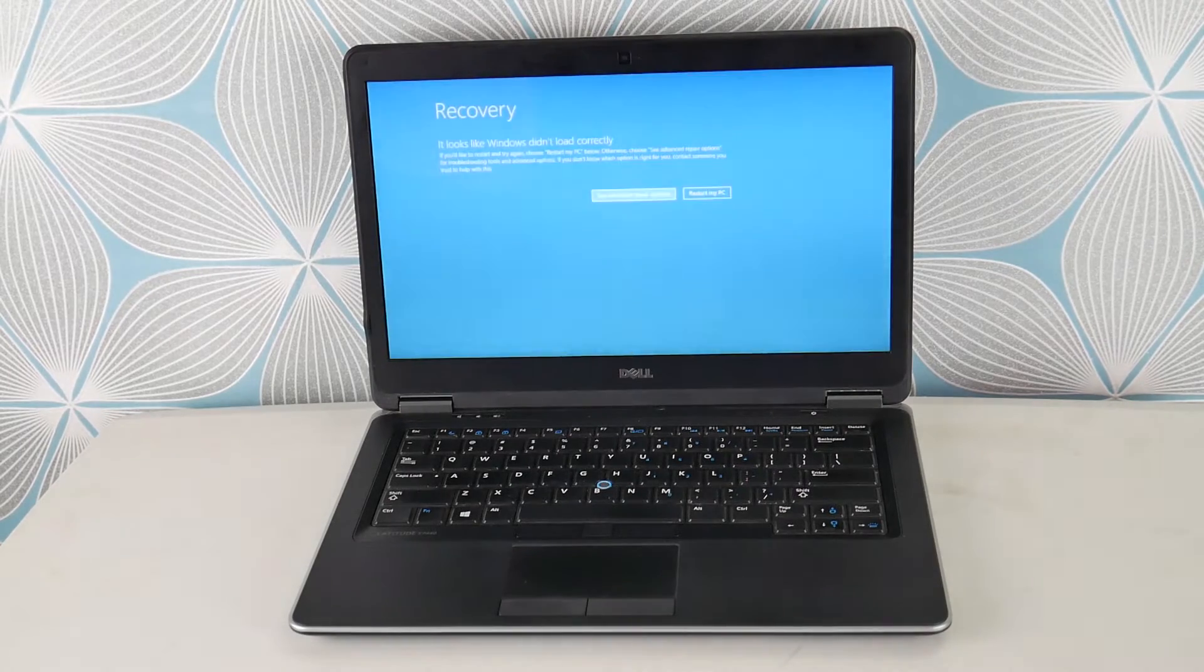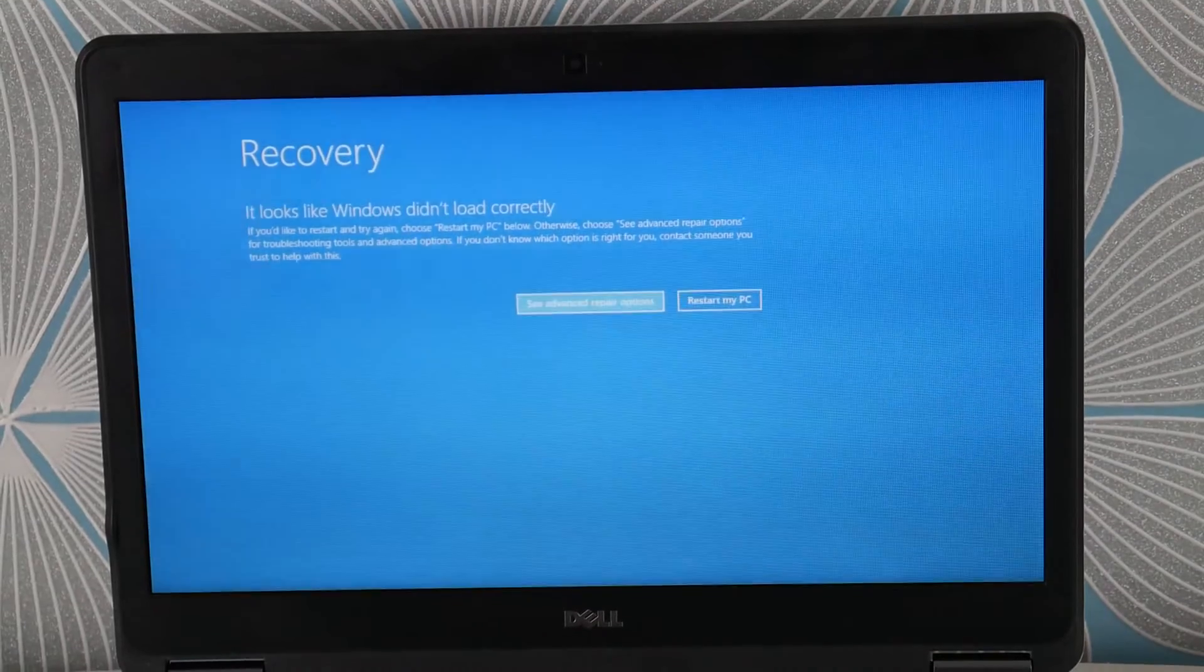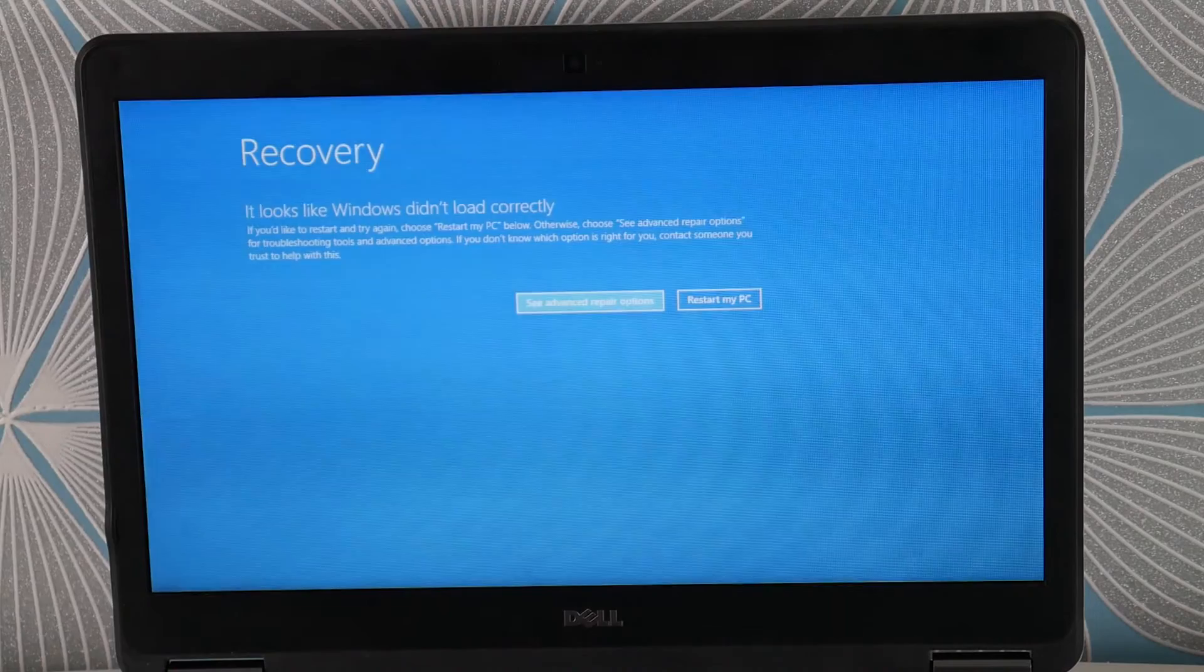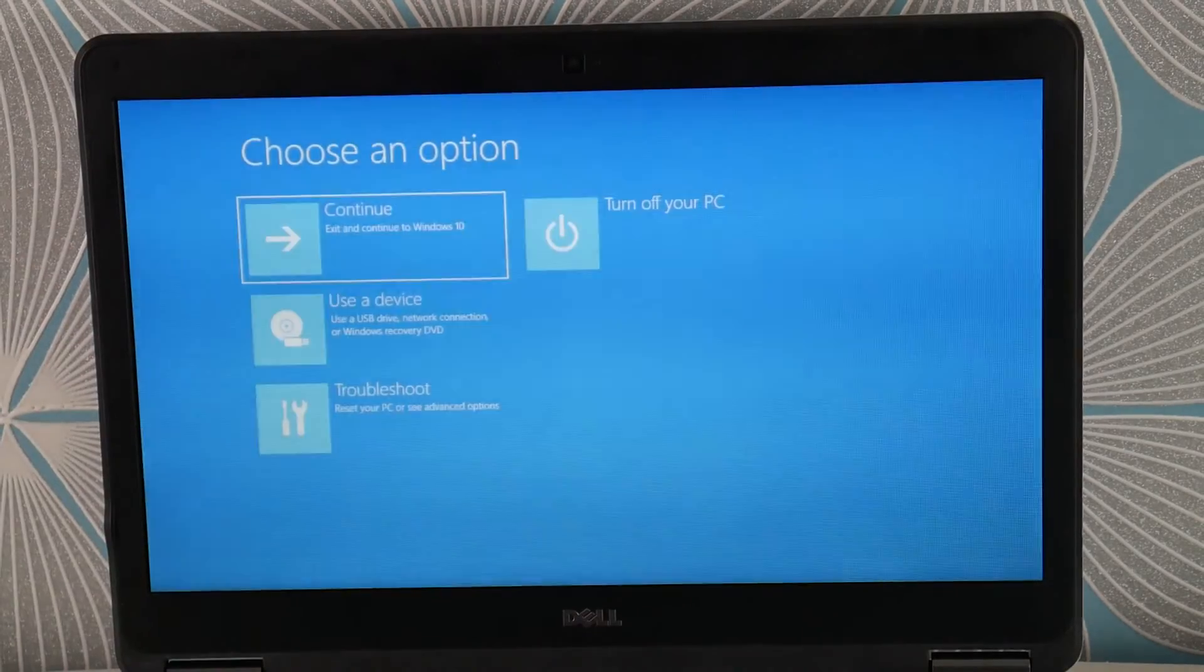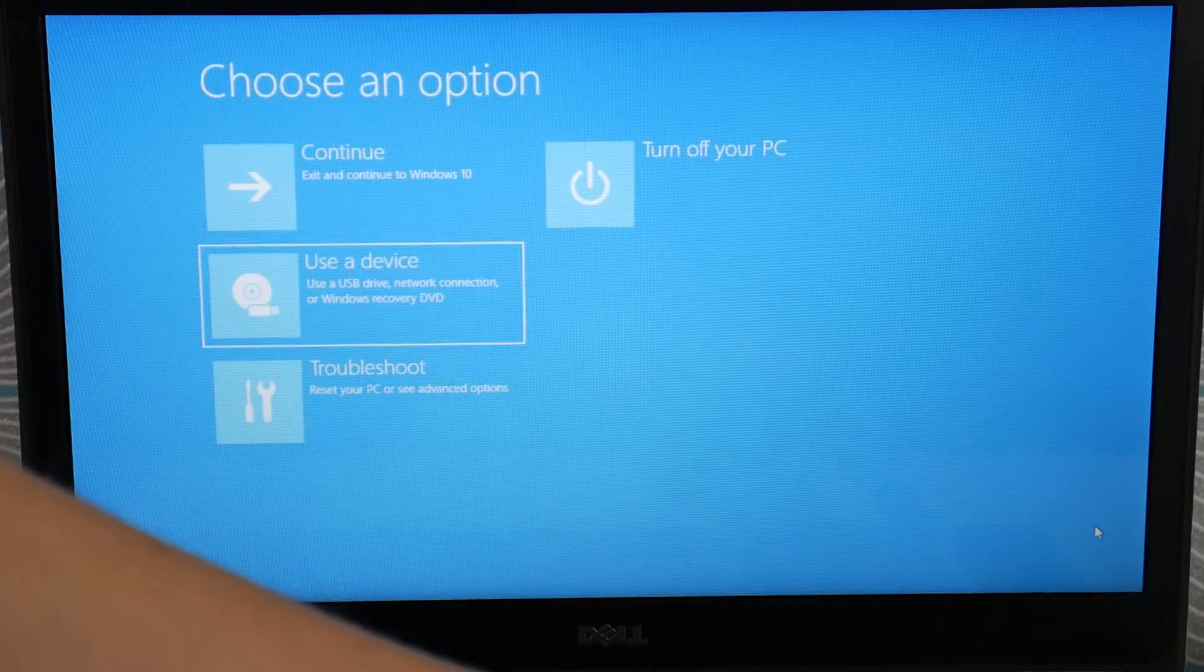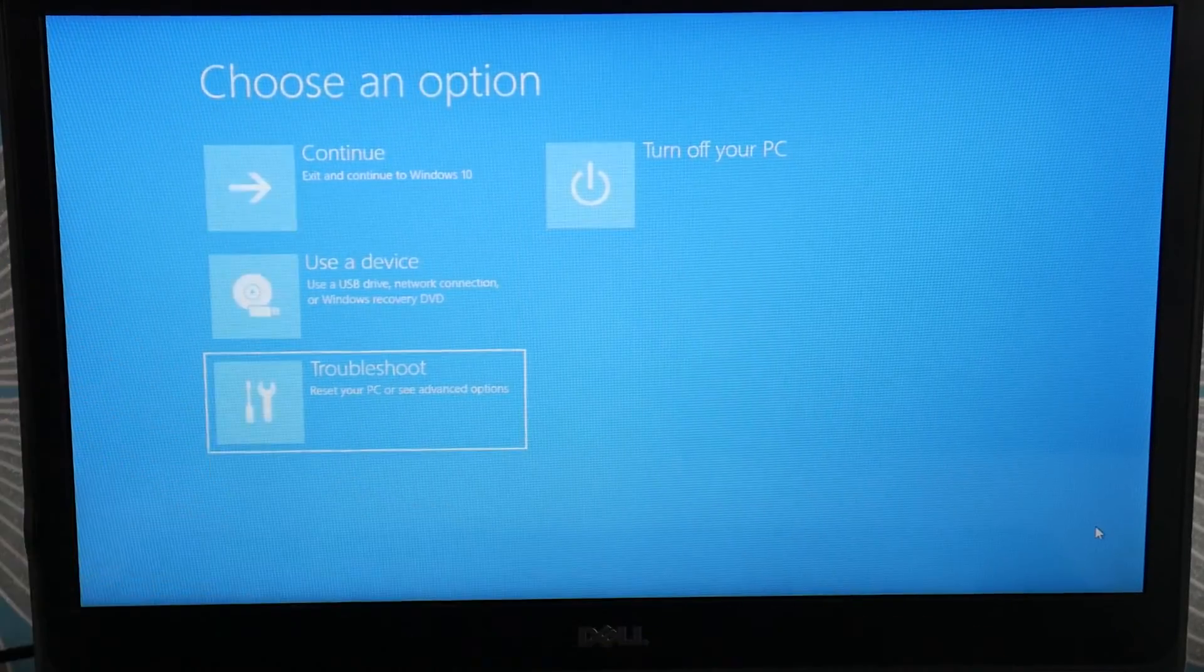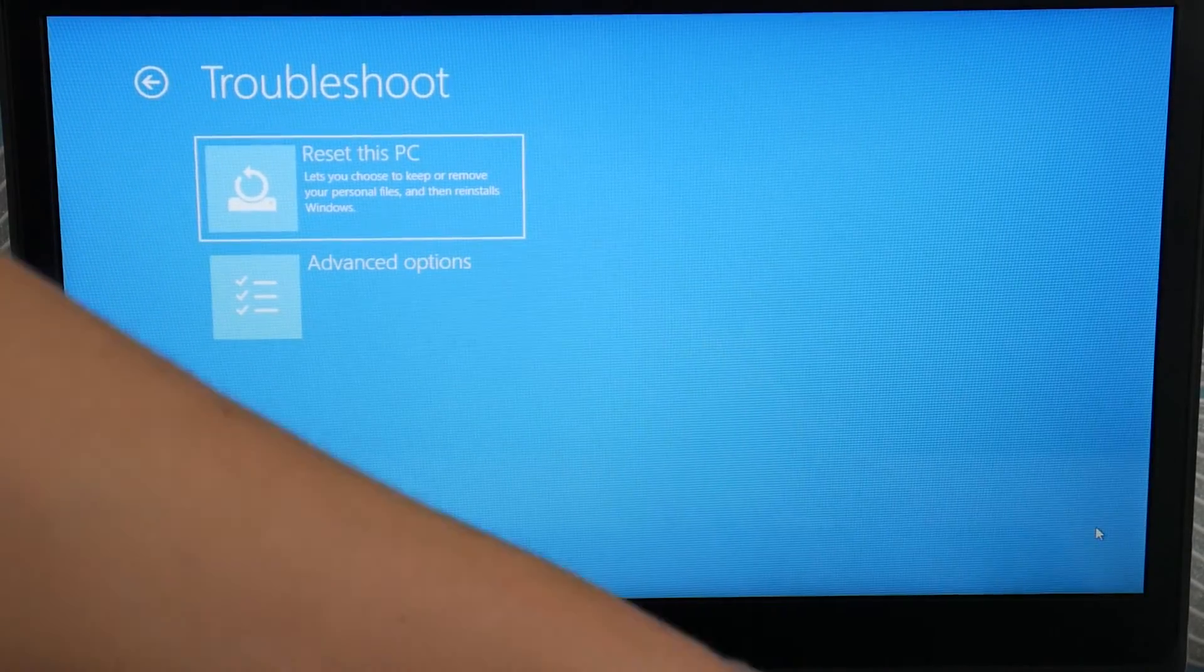Okay, so I've entered recovery manager. I'm going to select 'see advanced repair options'. Now that I'm here, I'm going to go down to troubleshoot, because we're going to have to reset this PC.